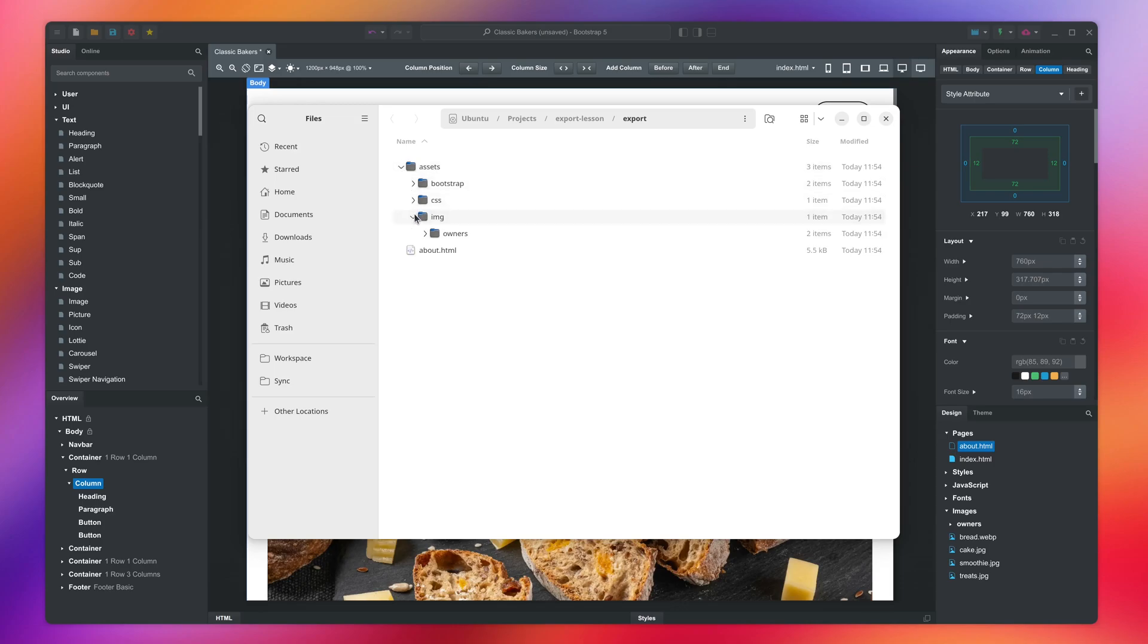The rest were only used on the index page and have been removed by the Skip unused images option, which we activated.